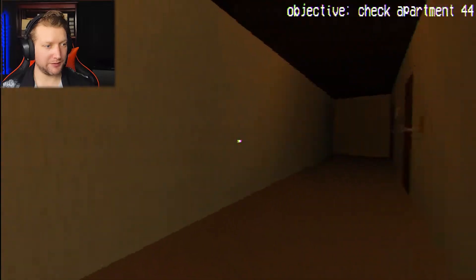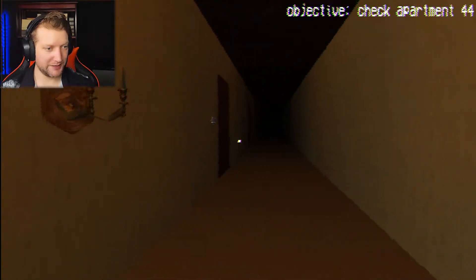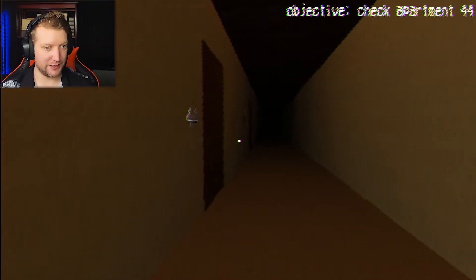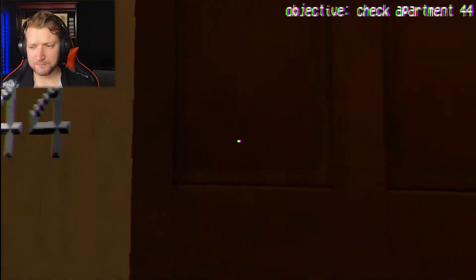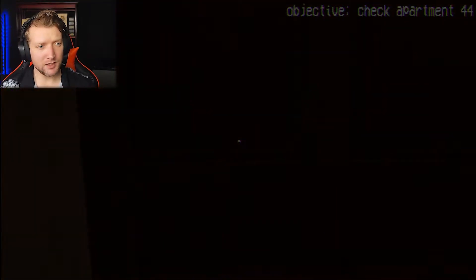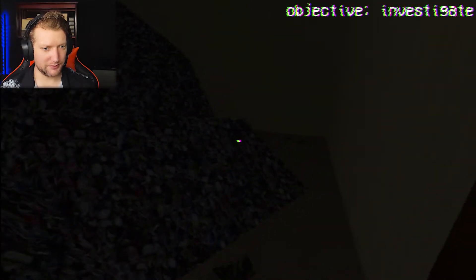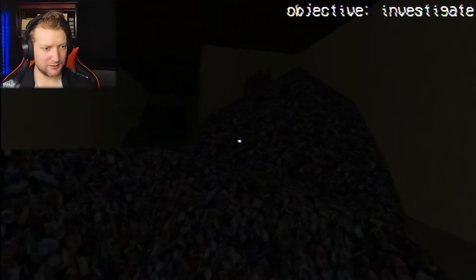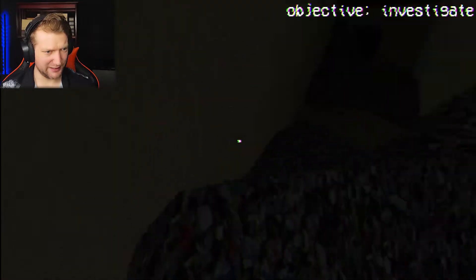This apartment. Probably. One of my least favorite in any horror game. Apartment 44. What the fuck? What the... Huh?